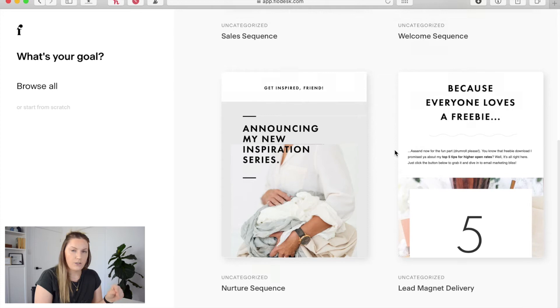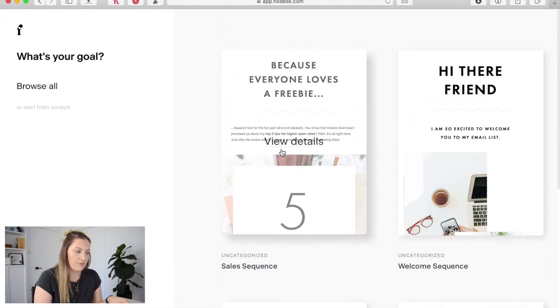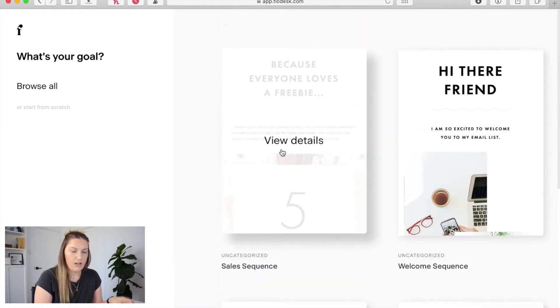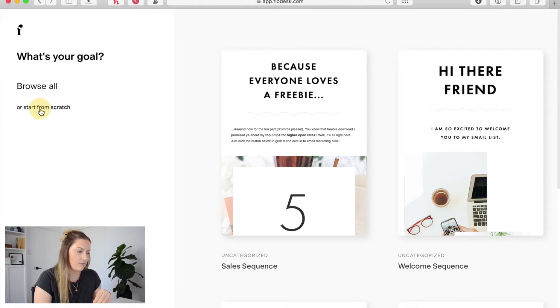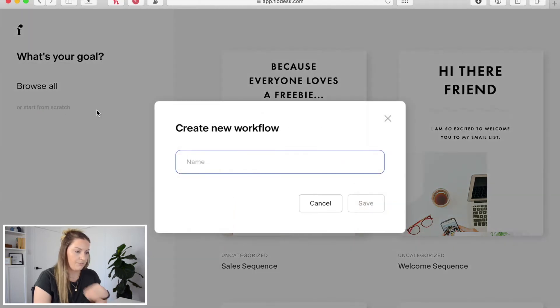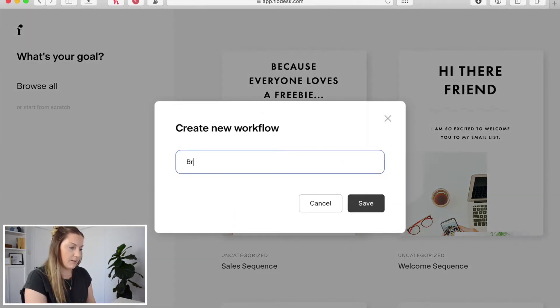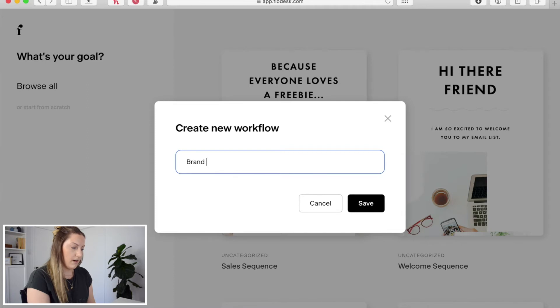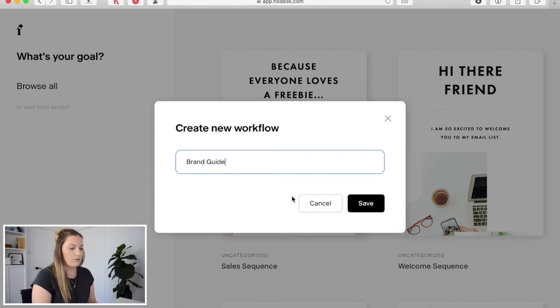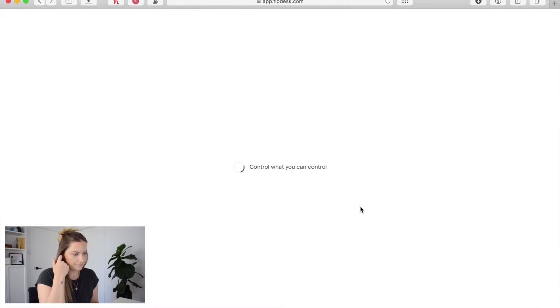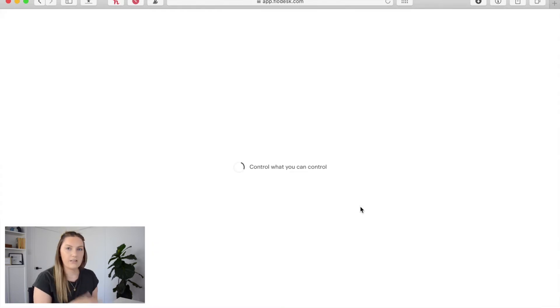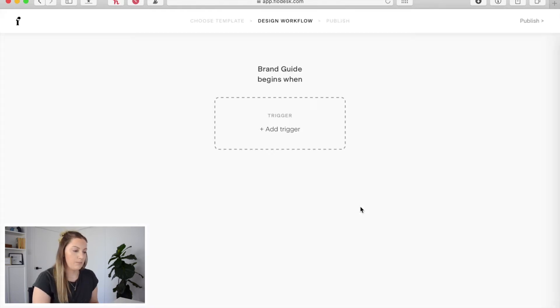In terms of workflows I prefer to start from scratch as I just find it easier instead of having to change things around. So I'm going to come over here and just click start from scratch. And again I'm just going to name the workflow as the freebie just to make it easy to follow. Then we're going to hit save and it's going to enter our blank workflow.